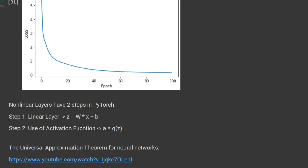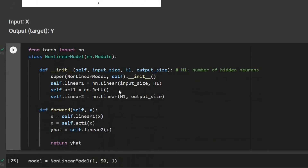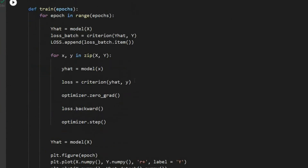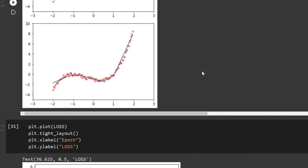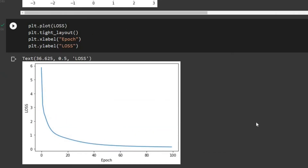In this video we covered how we can model a nonlinear function. To do that we changed our model class to a NonlinearModel class, defining two layers: the first layer was a nonlinear layer with a linear model followed by an activation, and the second layer was linear. Everything else in the code is similar to a linear function. We were able to match the output of the model to the target and at the end showed our loss function. That's all for this session — thank you so much for watching.